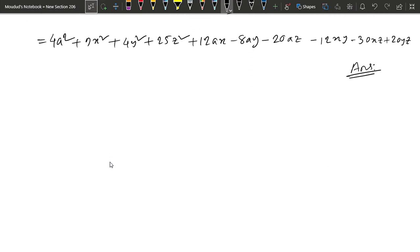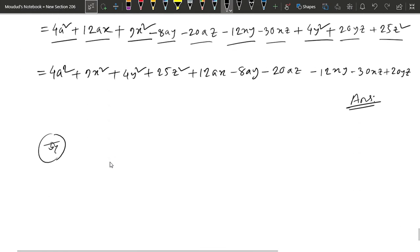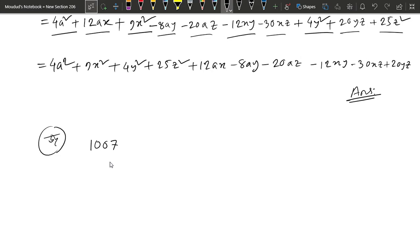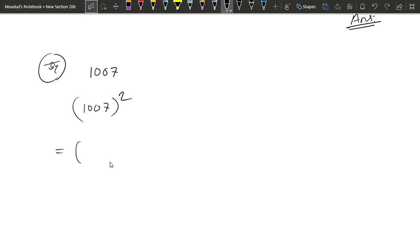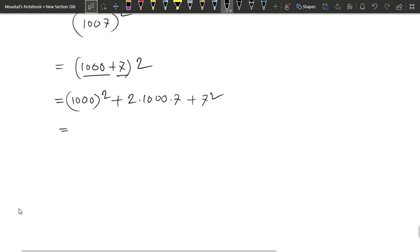So this is 1000 square. So this is 1000 square plus 2 into 1000 into 7. So this is 2ab plus b square plus 7 square. So this is 1000 square, this is 2 square, 3 square.